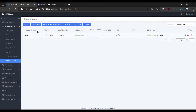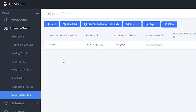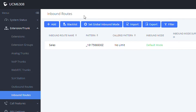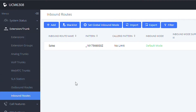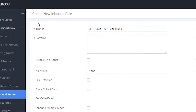Having understood what DID and DOD are, we must now know how to configure them and where we can do it. For DID settings, we have to configure the DID from the inbound routes, since this configuration is entirely intended for receiving calls. This configuration is carried out from the UCM web interface by logging in with administrator credentials, then going to Extension Trunk, then Inbound Routes, where we will be able to add or edit inbound routes.